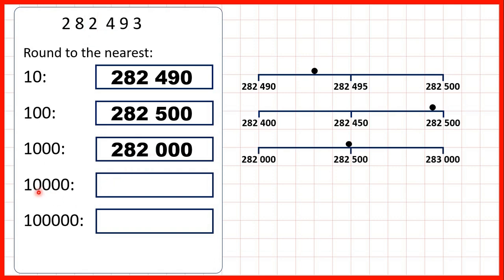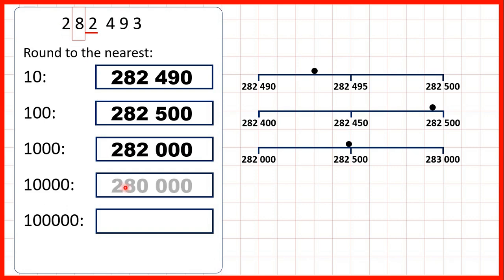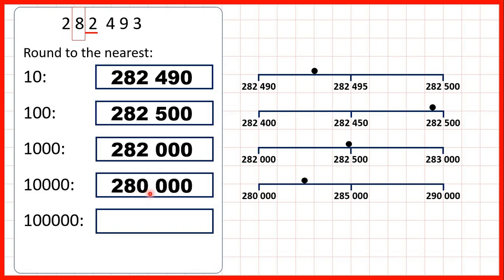To the nearest ten thousand we circle our ten thousands digit and underline the digit to the right. We have a two in our thousands, which means we're going to round down. This eight will stay the same and digits to the left always stay the same, so we have 280,000.